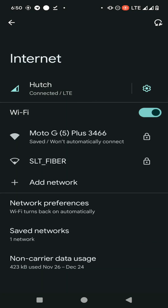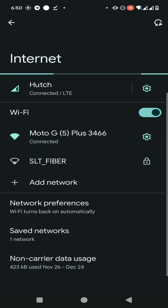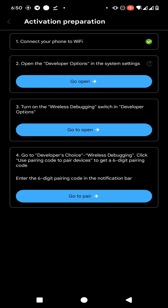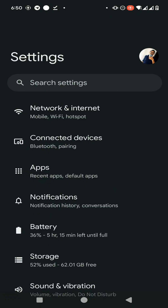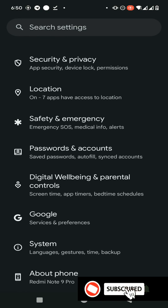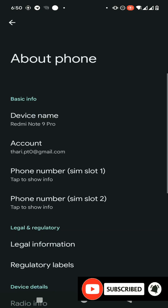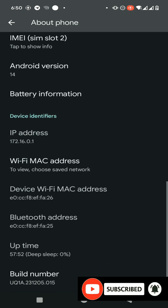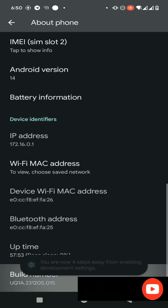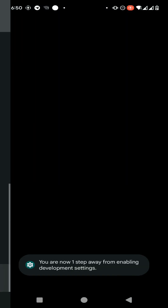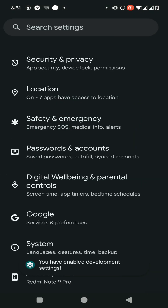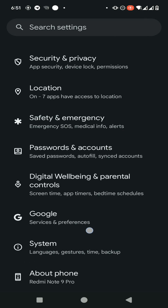Click here and enable your Developer Options. To do that, go to your About Phone option and find the Build Number of your device. You will see a screen prompting you to enter your password. Enter your password and continue — your Developer Options will then be enabled.